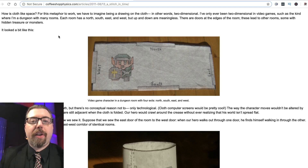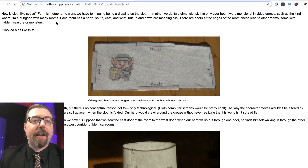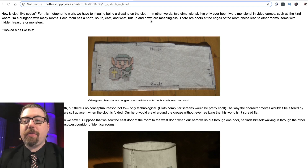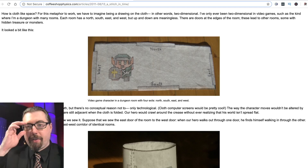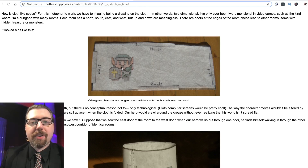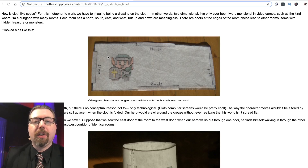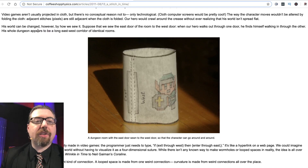For this metaphor to work, we have to imagine being a drawing on a cloth — in other words, two-dimensional. He's only ever been two-dimensional in video games, such as the kind where you're in a dungeon with many rooms. Each room has north, south, east, and west, but up and down are meaningless. There are doors at the edge of the room. In this space there is no up or down — north isn't up, it's just a flat direction, like driving down the road heading north without traveling upward.